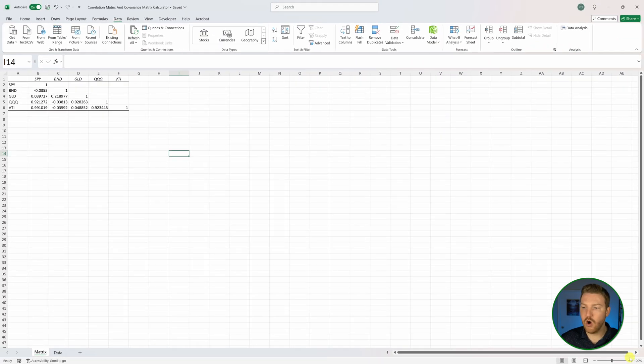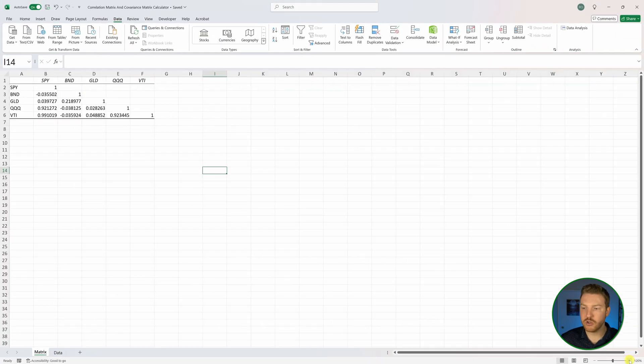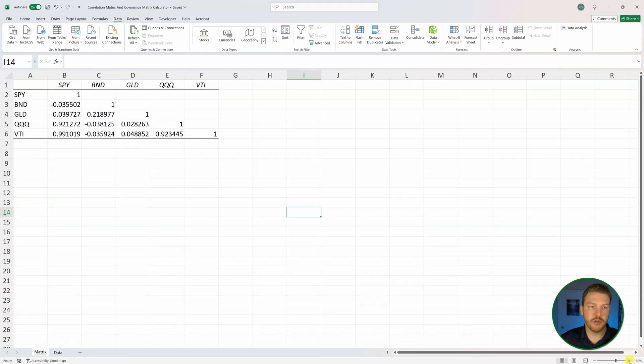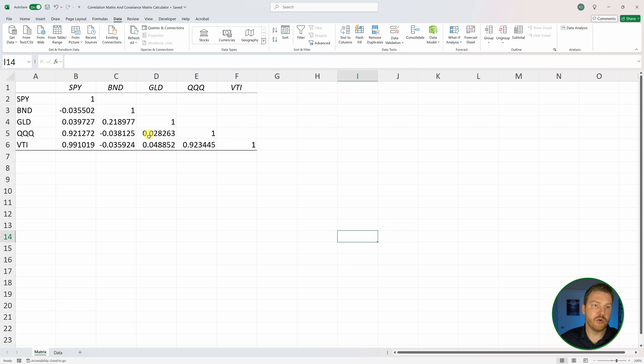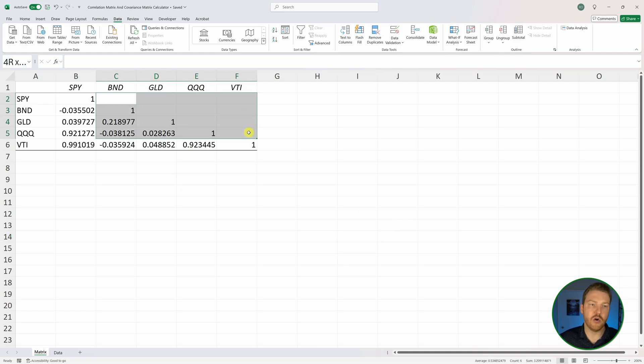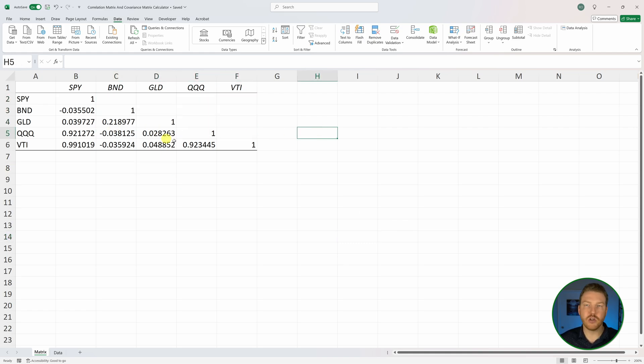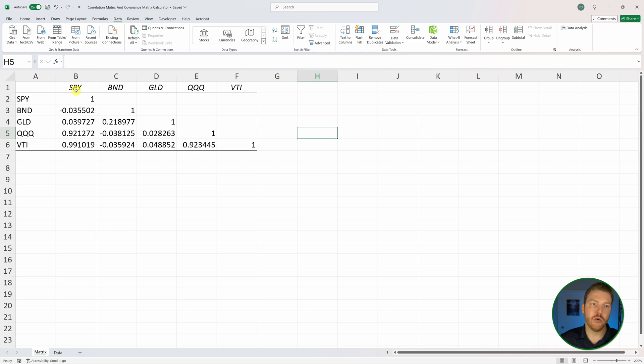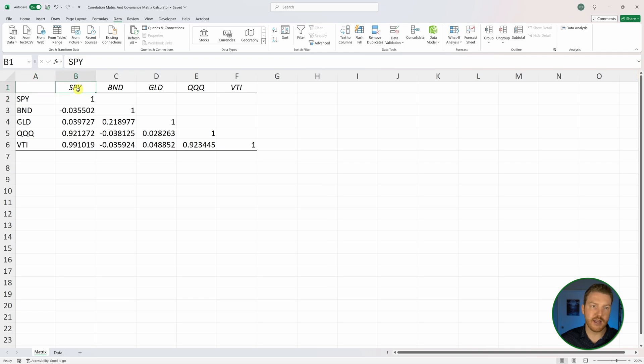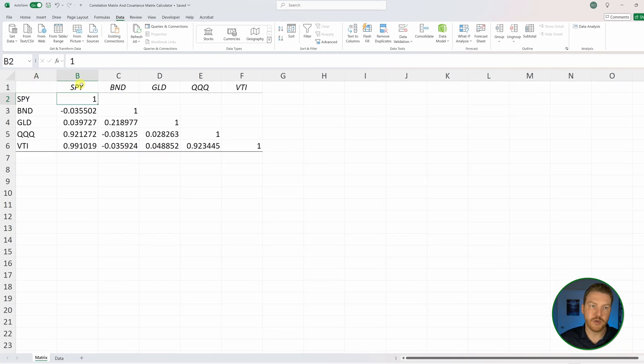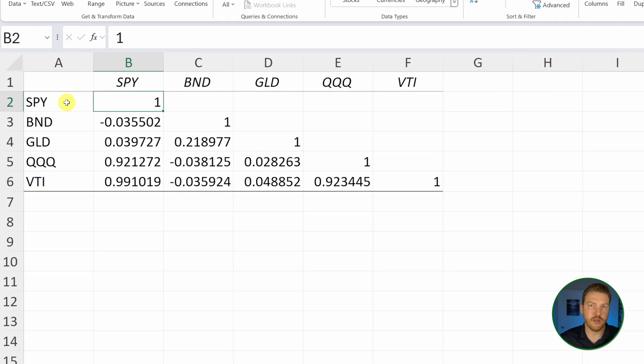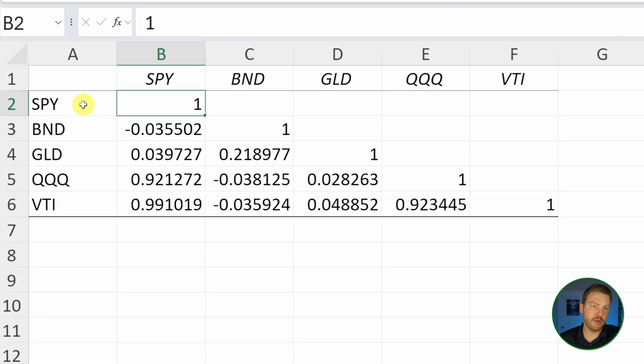There we go. Our matrix pops up, but you can see that a lot of these are blank. We can fix that. First, I'll talk really quickly about what we're seeing here. The correlation between SPY, this stock and itself, would just be one because the data is moving perfectly linearly together.